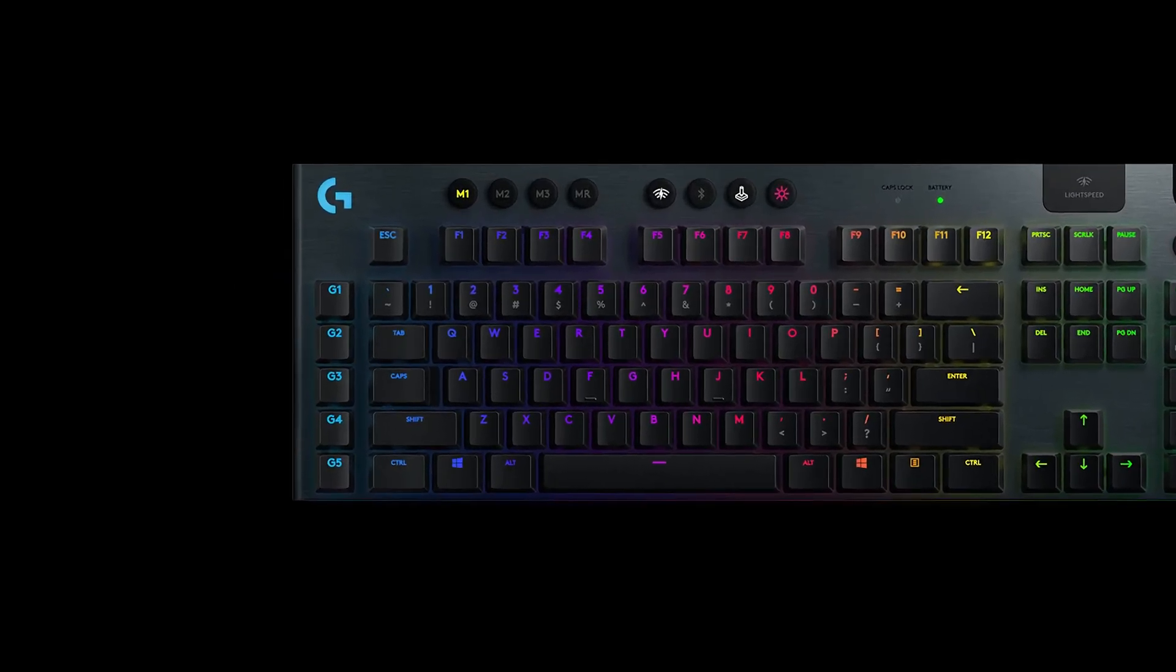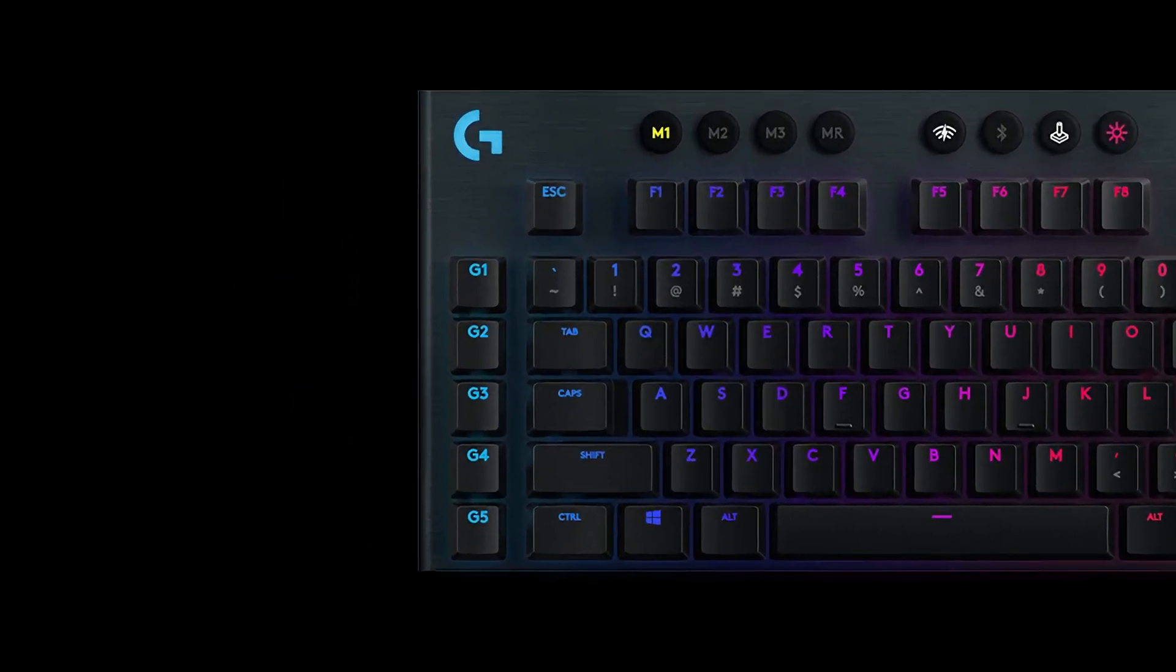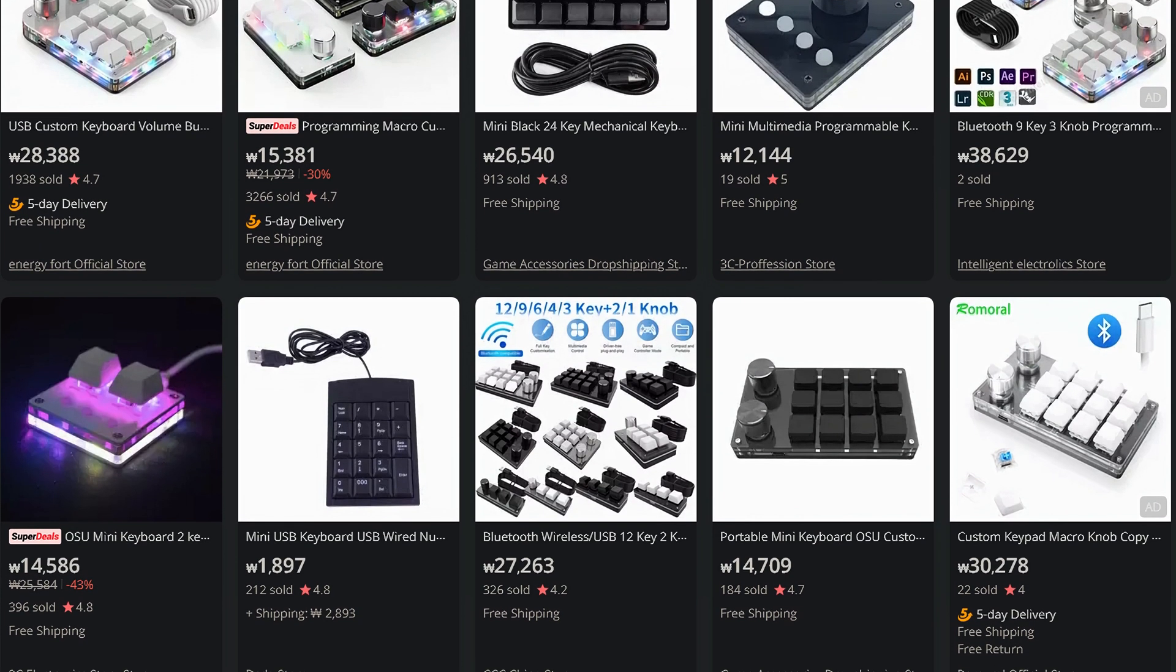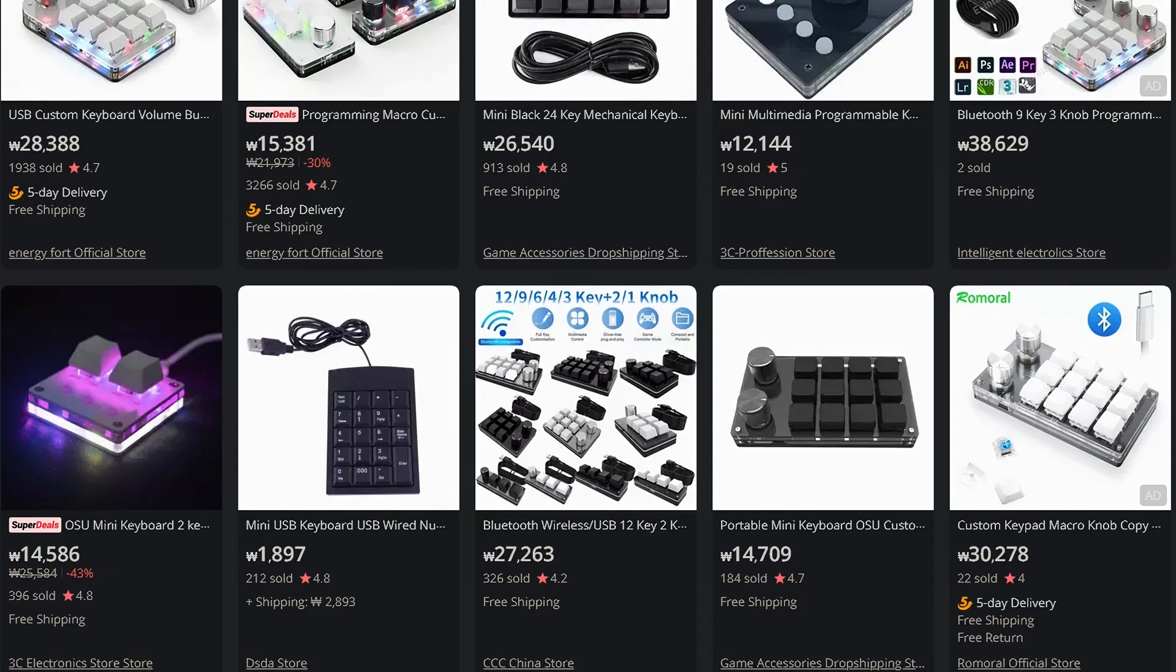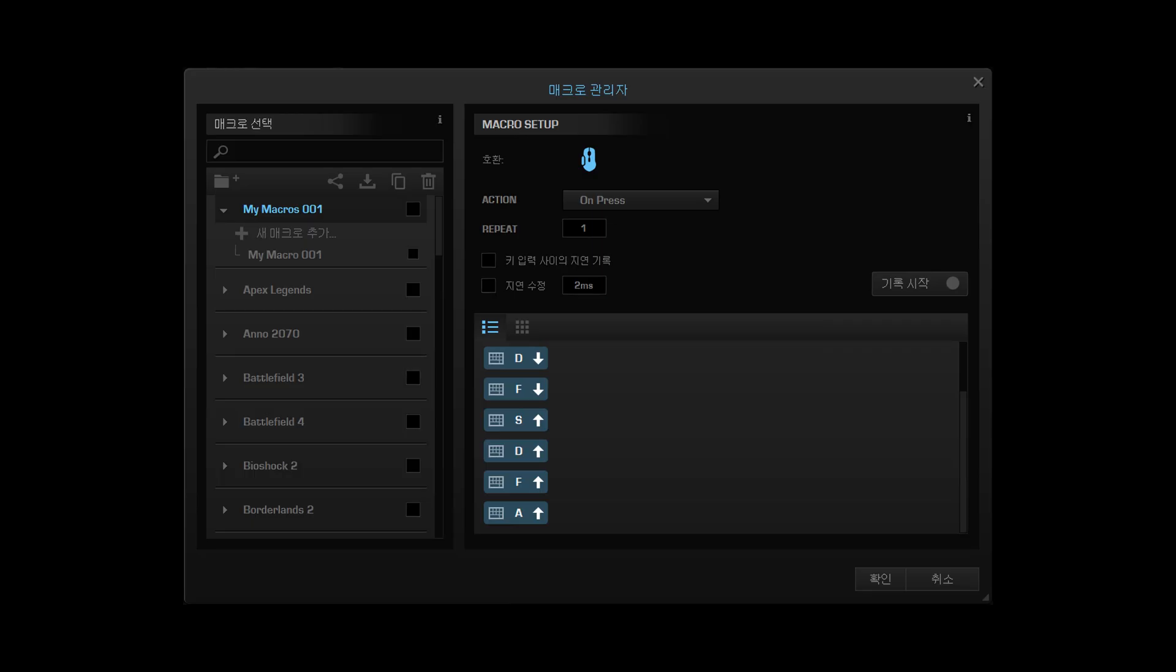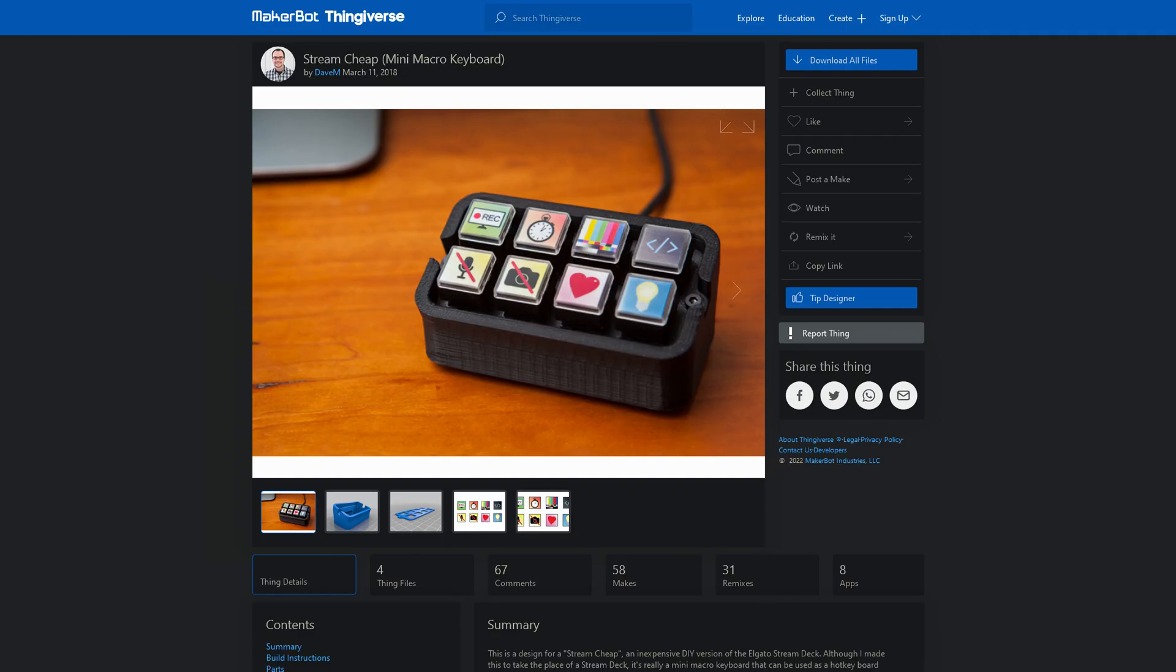Of course, there are products that include macro keys or even dedicated macro pads, but they just simulate key combos instead of adding a new key.